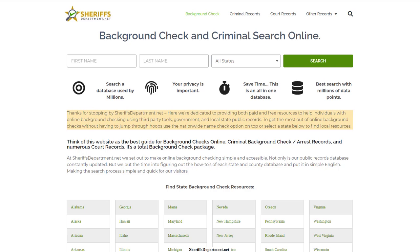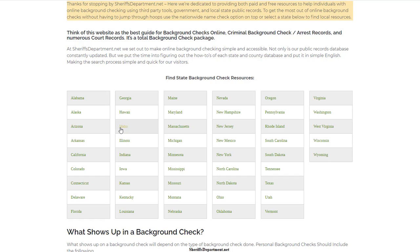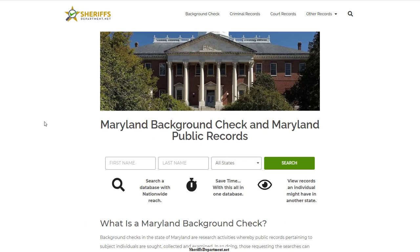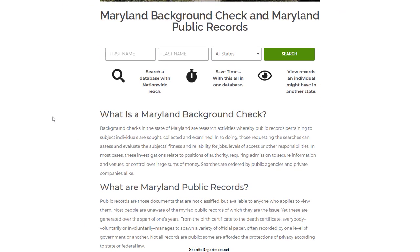To get started, go to SheriffsDepartment.net and what you'll find available to you is our local resources. I'm going to go ahead and select the state of Maryland for this example. You have a very similar process for each of the other states, except for one or two states that make it slightly more difficult, but you should be able to follow along with this example.